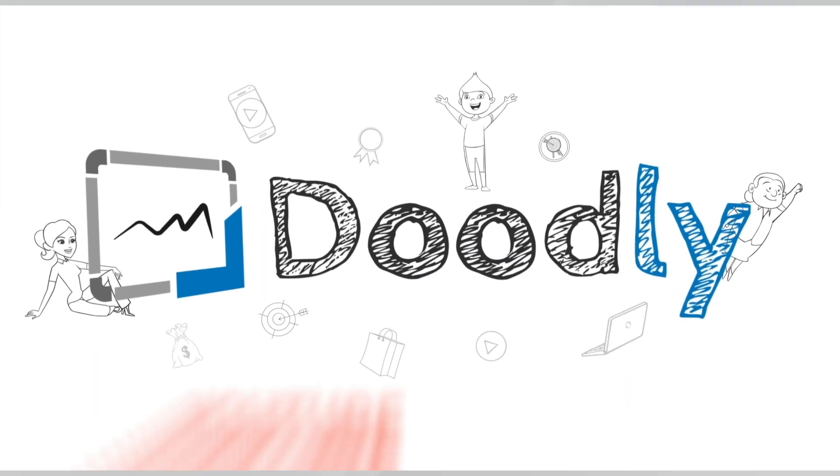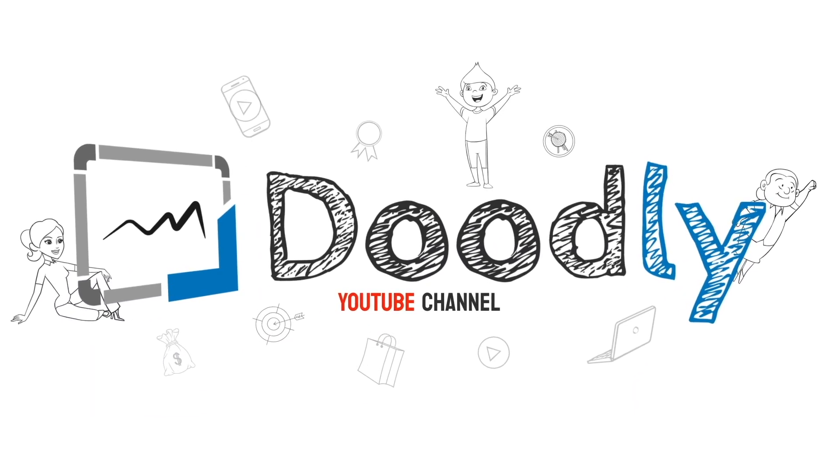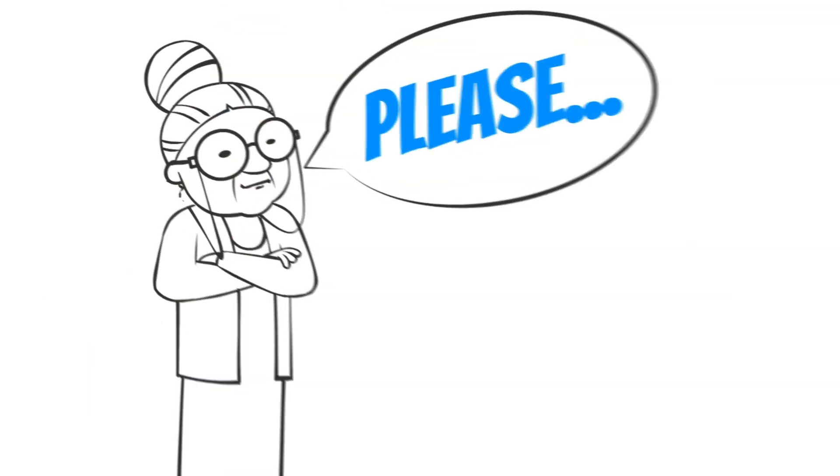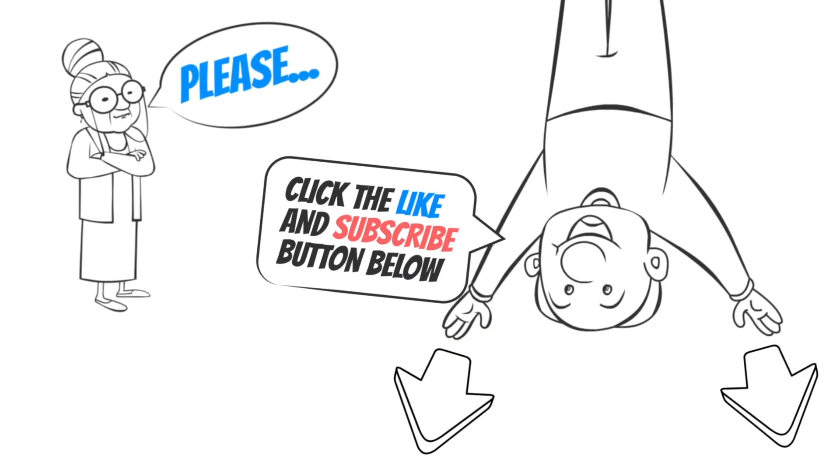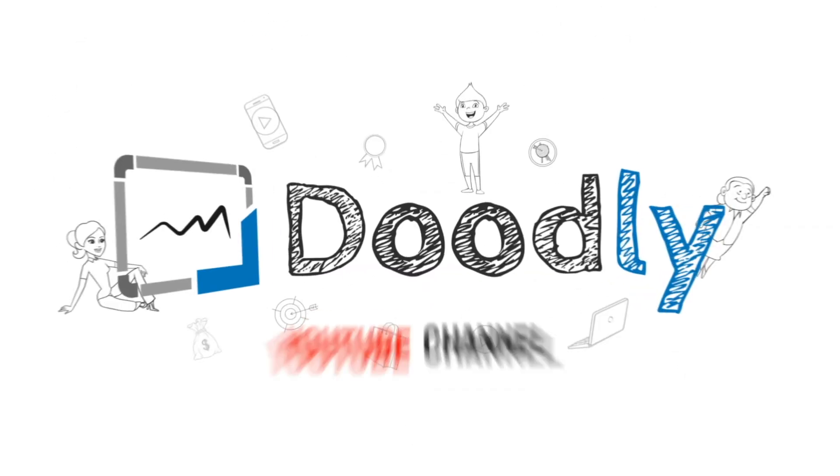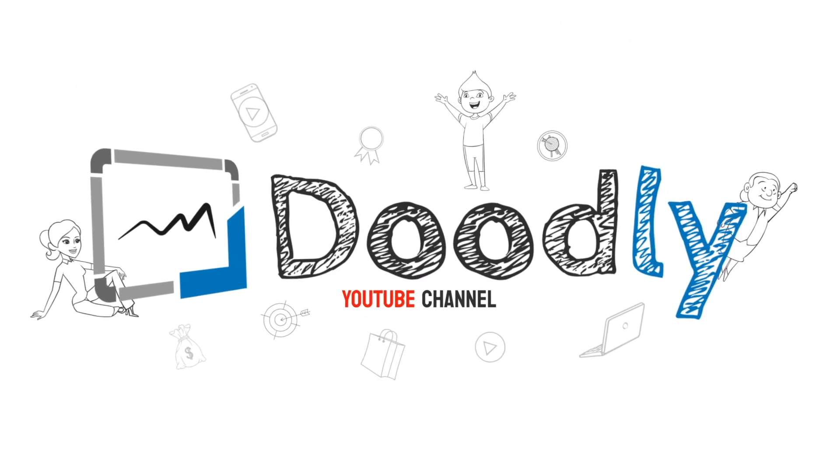Hey, and welcome to the official Doodly YouTube channel. If you enjoy our content, please click the like and subscribe button below. Now let's get straight to the video.